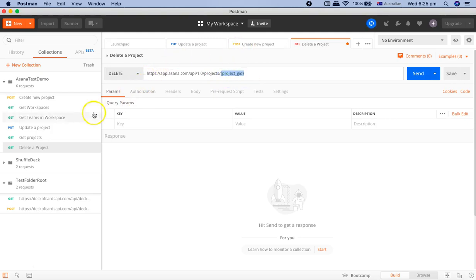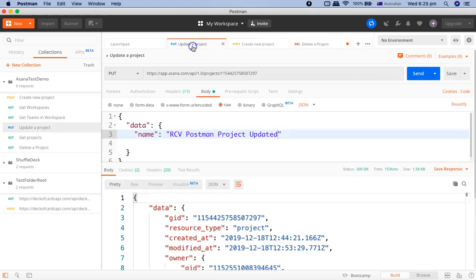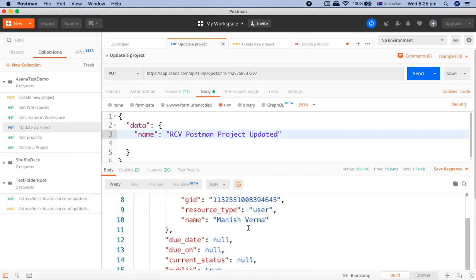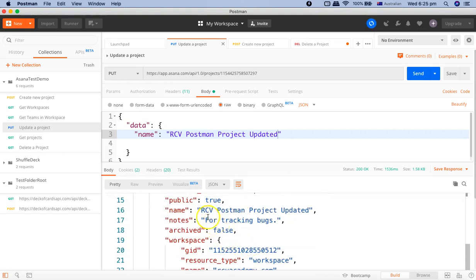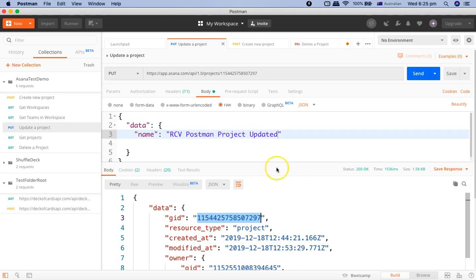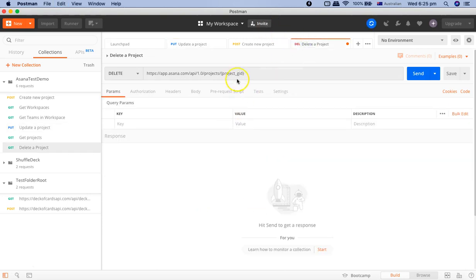Now we have got the project detail when we created the project. That's the response is already open. Let's go ahead and delete this particular project RCV Postman project updated and we'll delete this particular project. So just copy the project GID and go to the delete project and paste the project GID here.